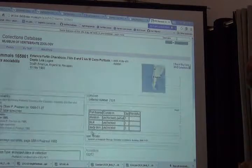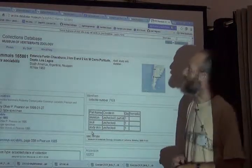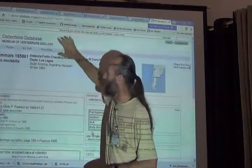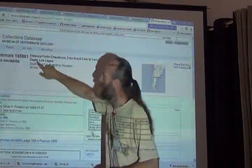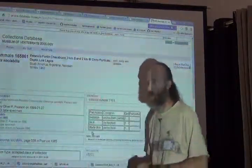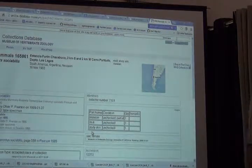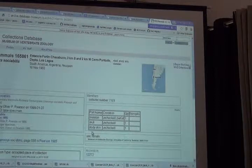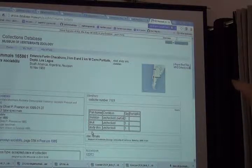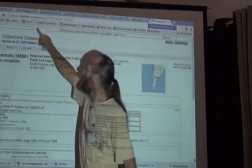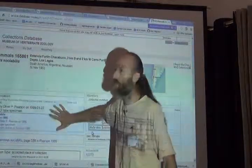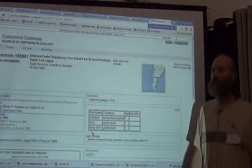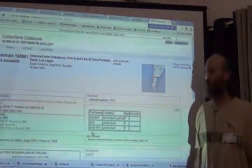This is an example of a perfectly good use of a URL to resolve to all the information about that particular type specimen for a rodent that lives in Argentina, in that collection. As long as this URL continues to exist and give me this information, it's a globally unique persistent identifier — and it does something useful.